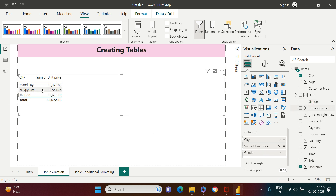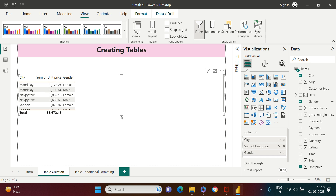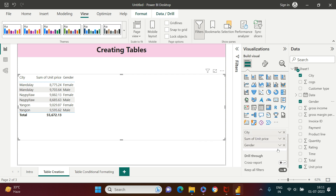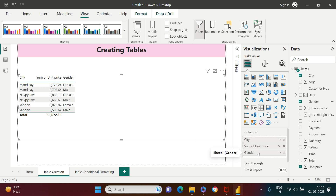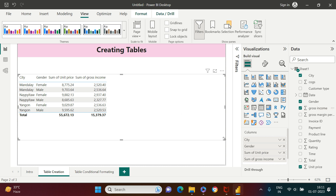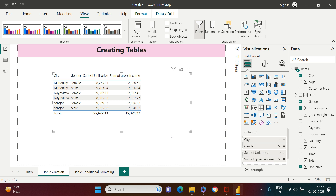I also want to segregate by gender, so I drag and drop gender into the columns box. The sequence isn't right — it shows city, then unit price, then gender — so I reorder them. In the table visual, you only get a single 'Columns' box, unlike x-axis and y-axis in other visuals. I adjust the sequence and then drag in the total income column as well.